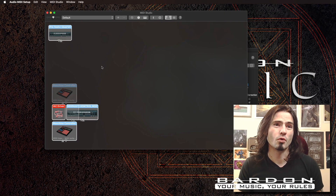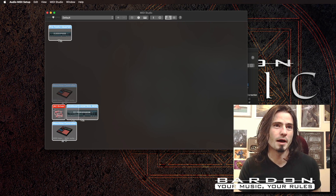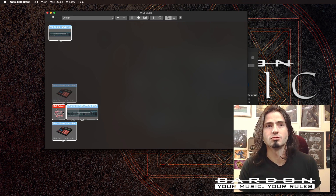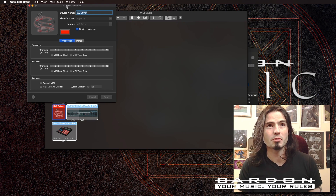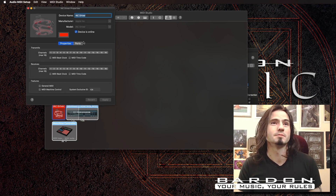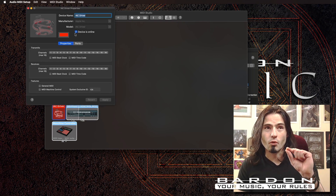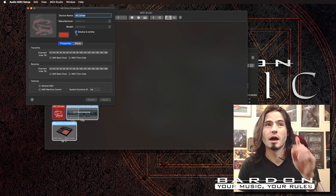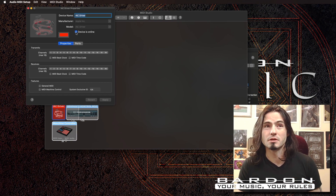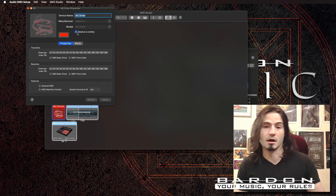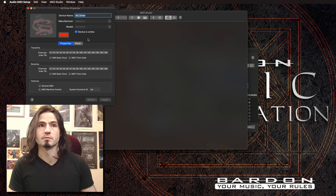And from here we're going to find this IAC Driver. We double-click on it and we're going to be granted with this window. Then we go over here and confirm that we have marked the 'Device is enabled' checkbox. Now it's working.